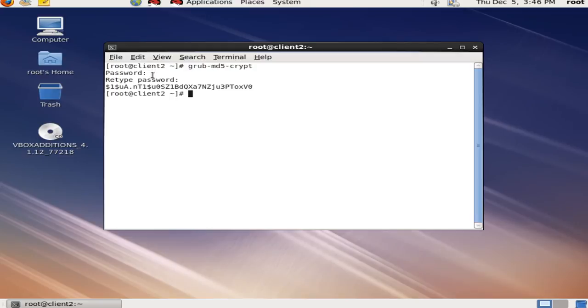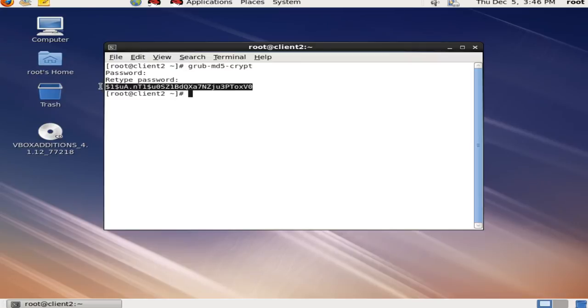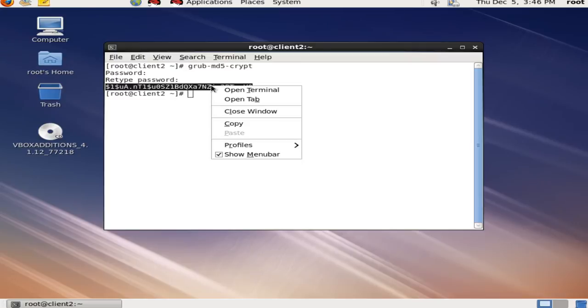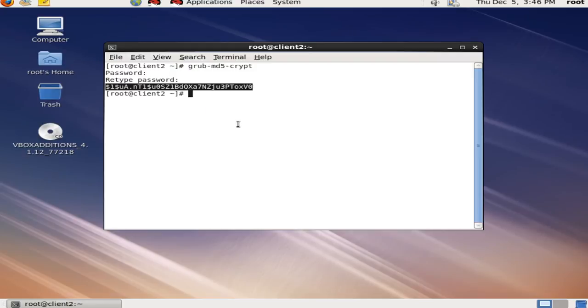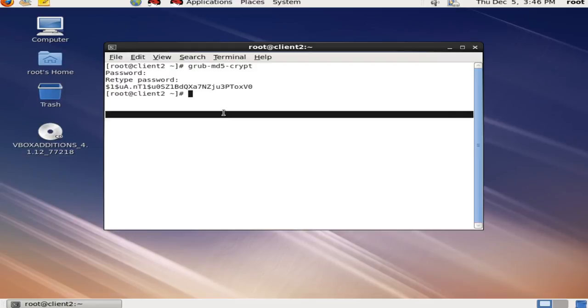After using the grub-md5-crypt command it will ask me to enter the password. I will enter the password and the grub-md5-crypt command will generate the encrypted MD5 password. This password is going to be used for the protection of the GRUB menu.